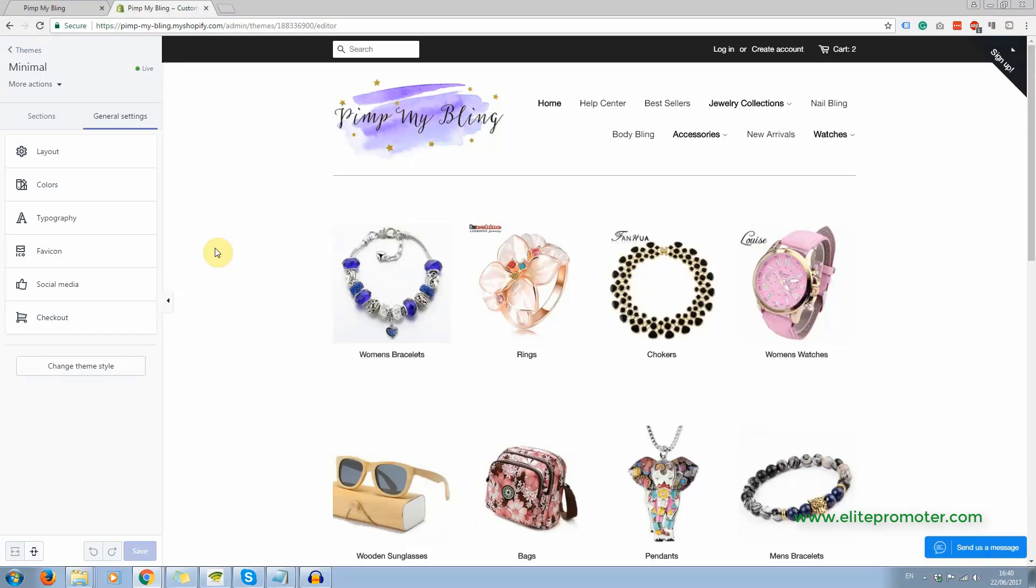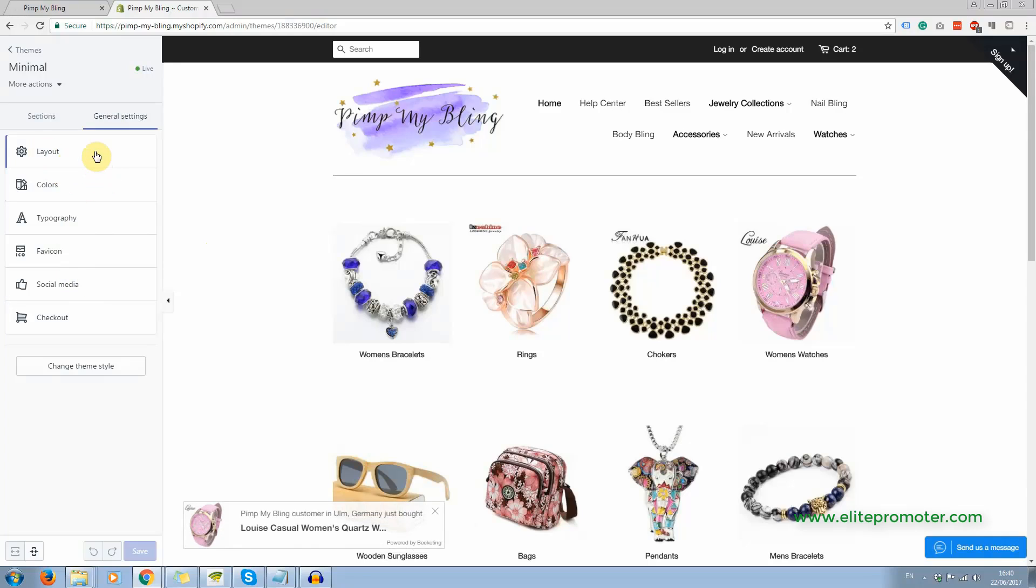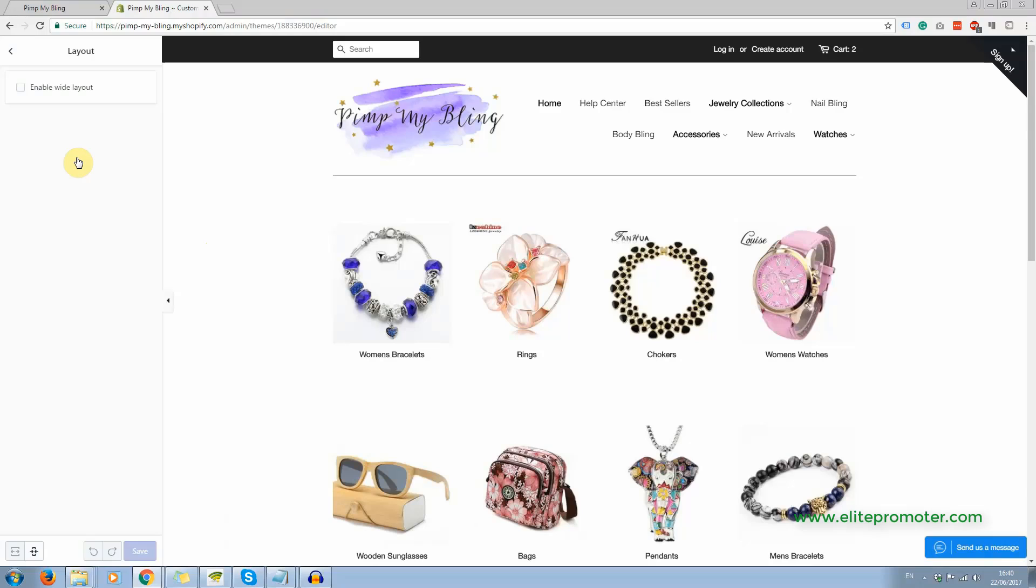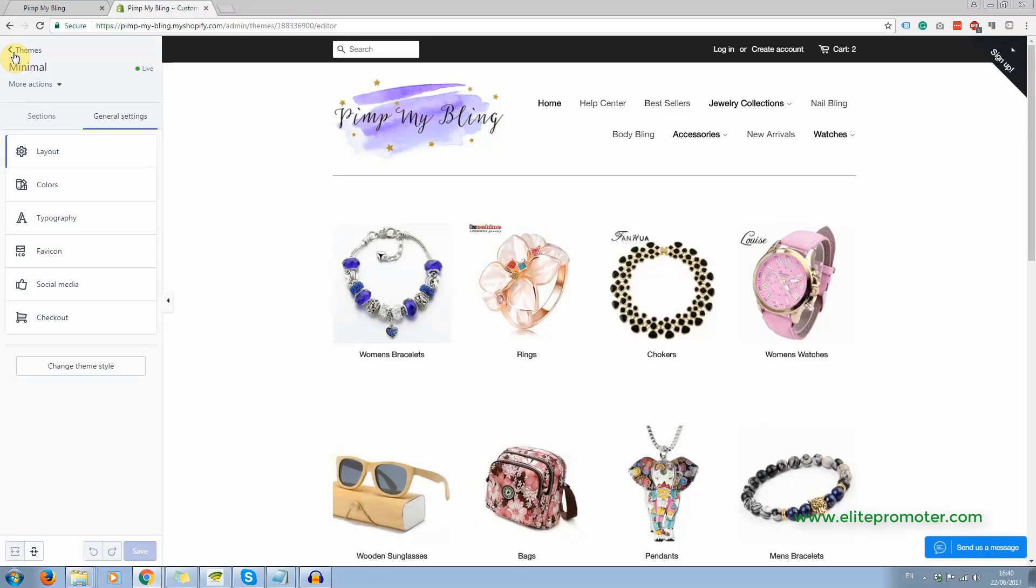So you can change the colors or the typography. So that's your basic settings there, not really much to choose from. You can only decide whether we're going to have the wide layout or not. That's about it as far as layout is concerned. So really basic customization options in the free themes.